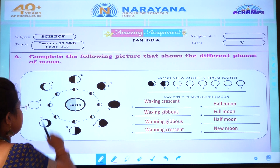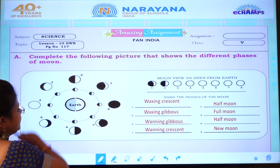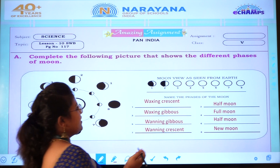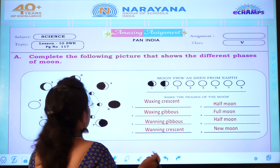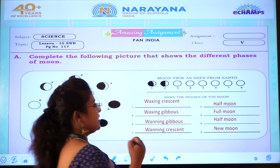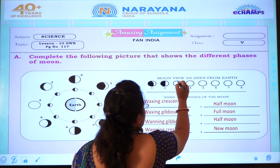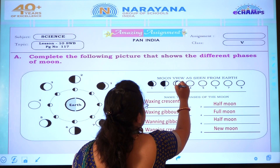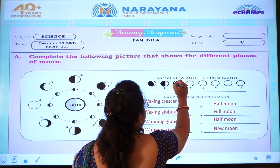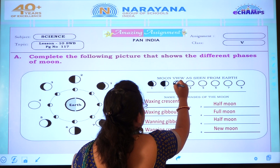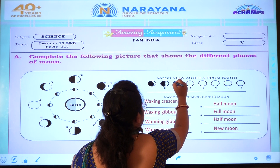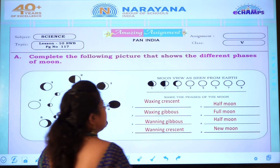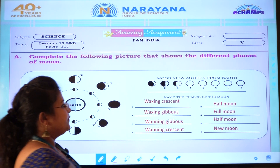Third picture is waxing gibbous. Here we have to draw again one half circle, and the left side we should cover. Slowly I will do, children. How I am doing — everyone see and like that only you all do. This is the waxing gibbous.